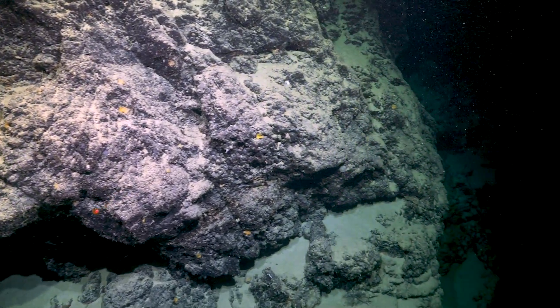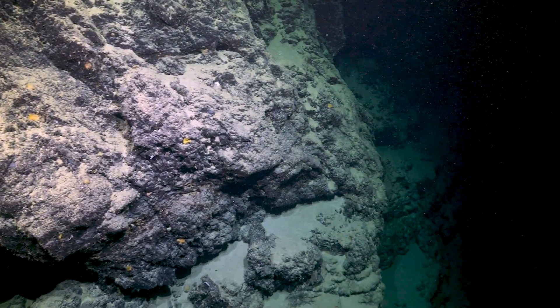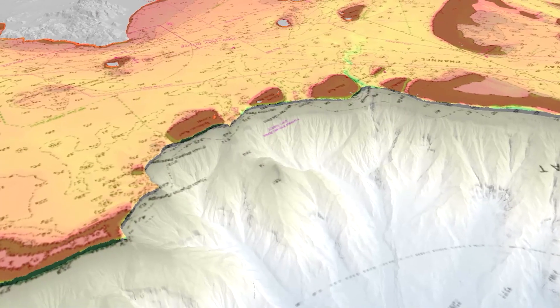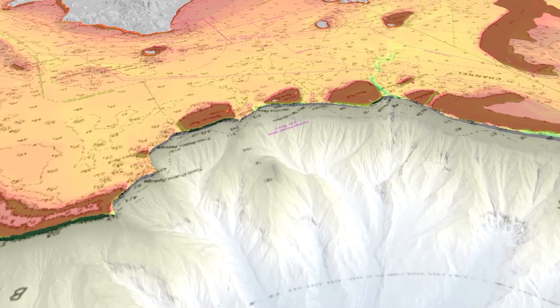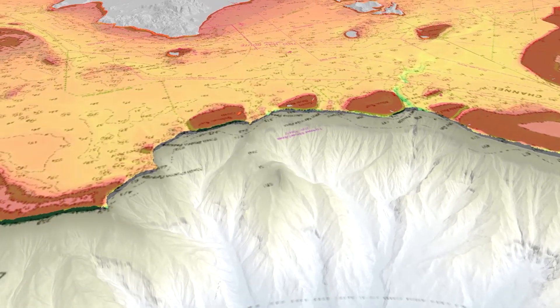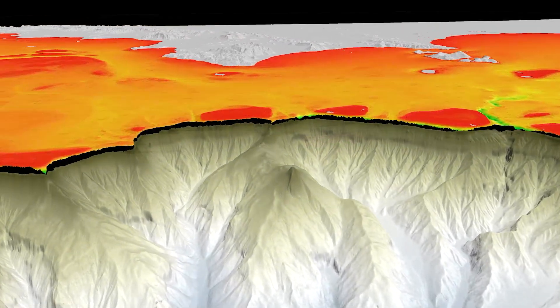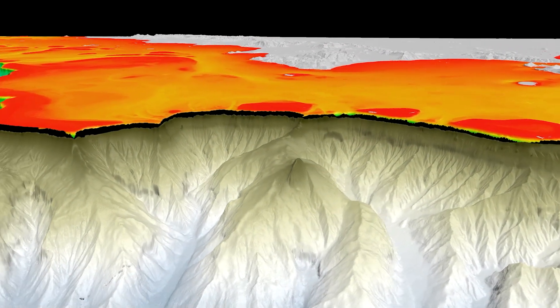And nobody knew that this was here. This is the first time that we're seeing the symmetry images of the seafloor here in this region, and then the ROV video to go with it, so we can see what it actually looks like down there.